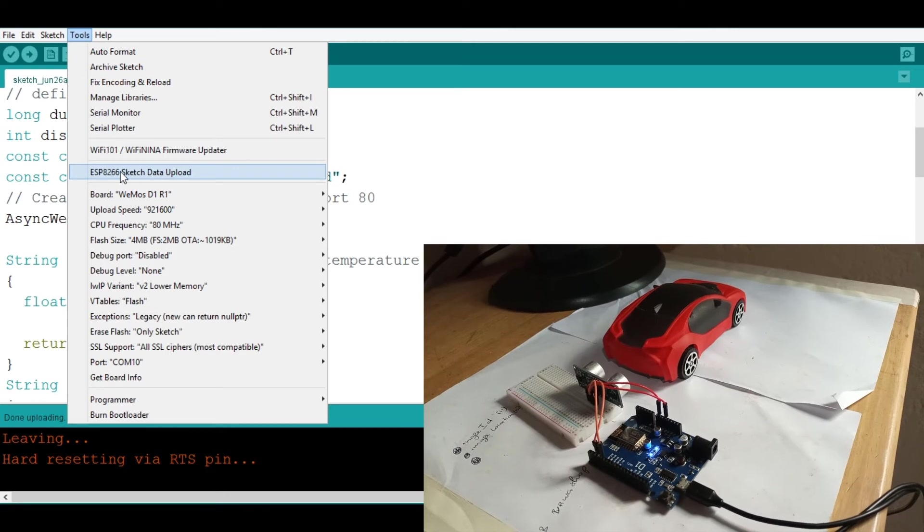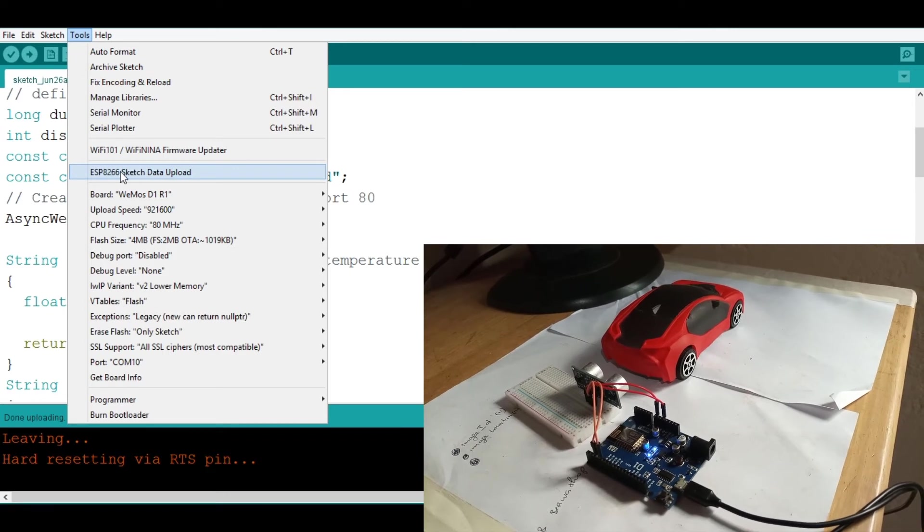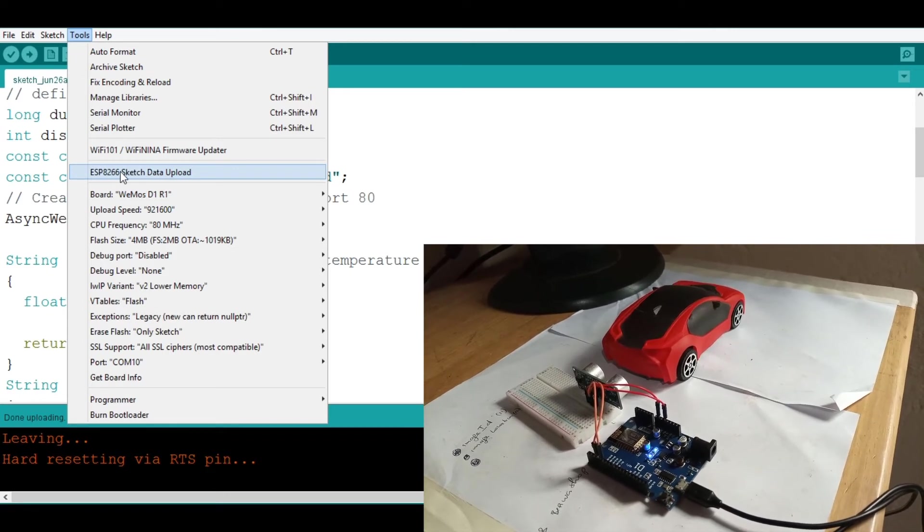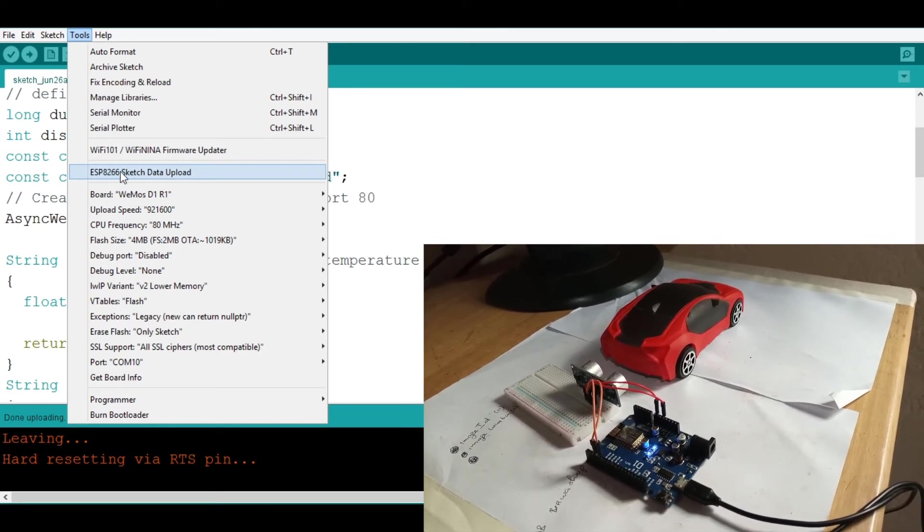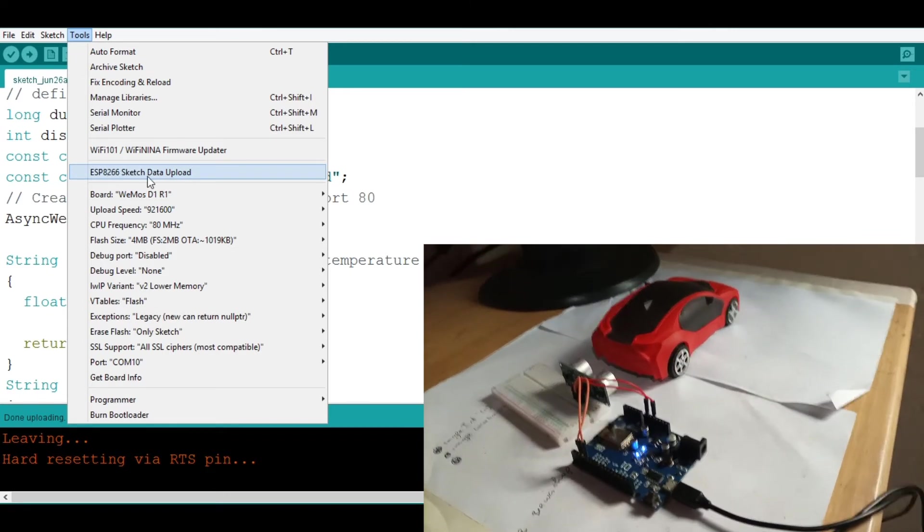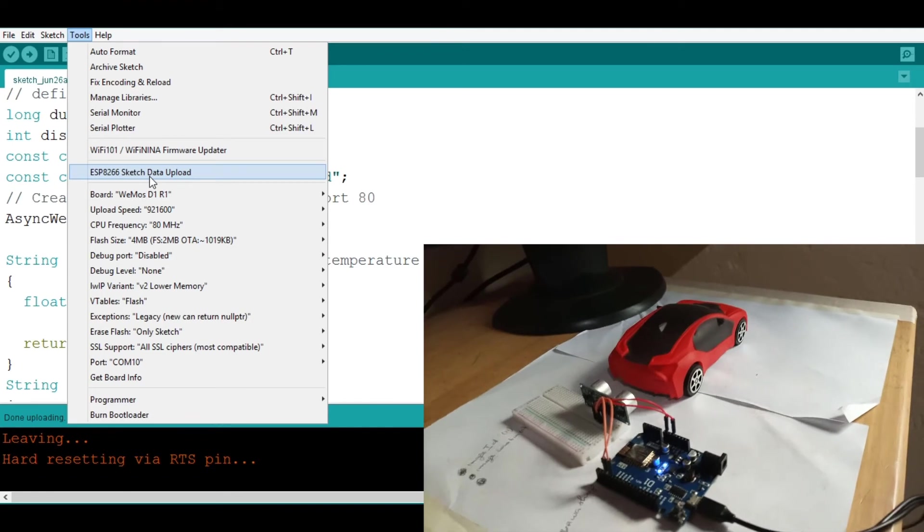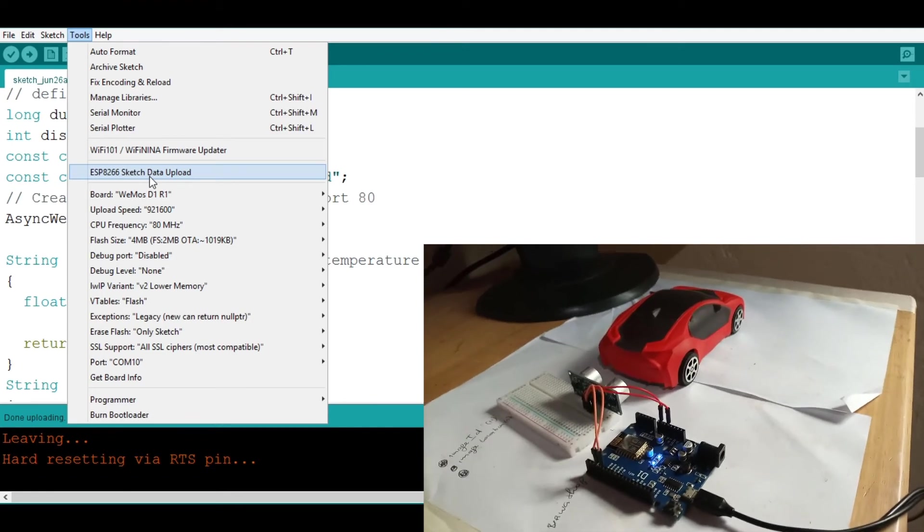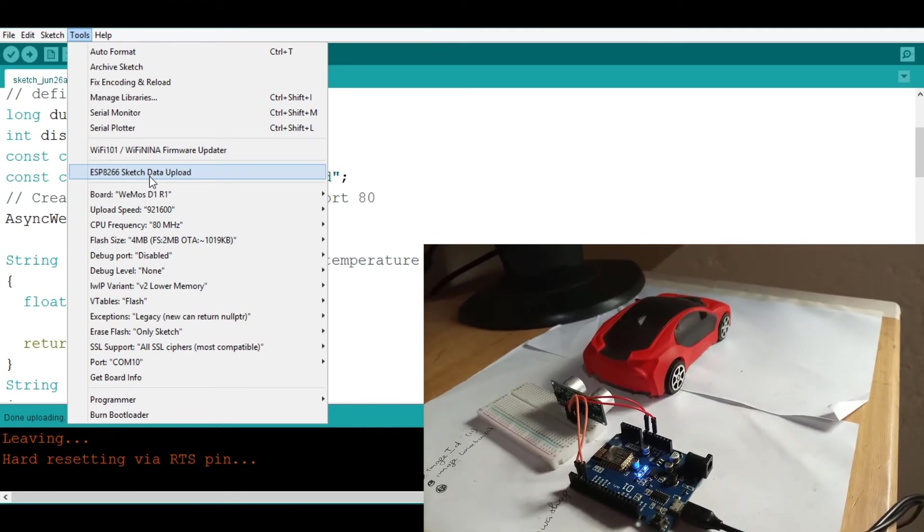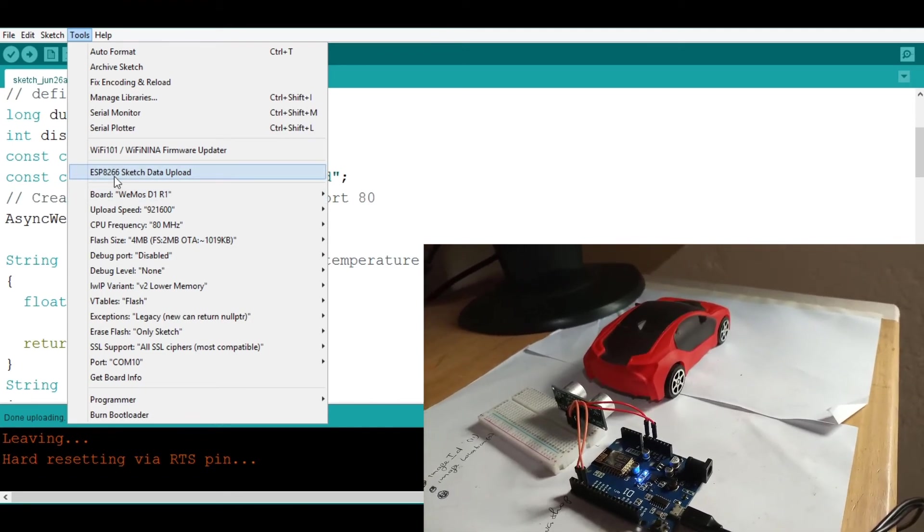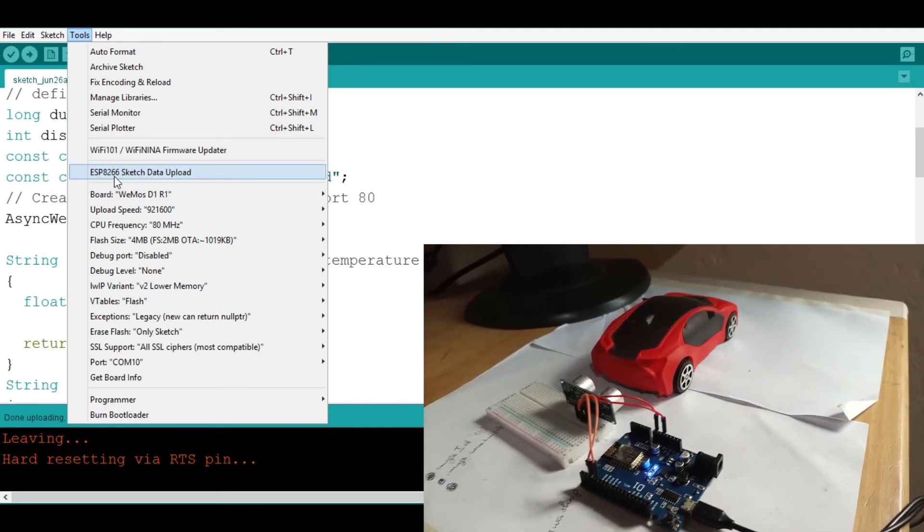Like here we go. So again you need to install this ESP8266 sketch data upload. I'll leave a link in the description. Now let's go ahead and upload.